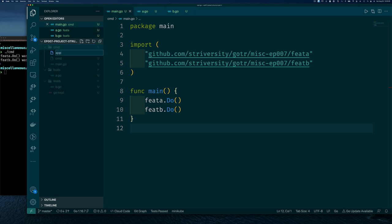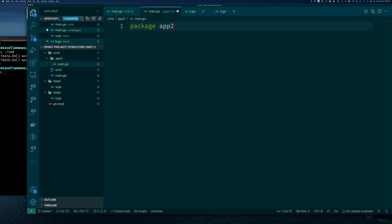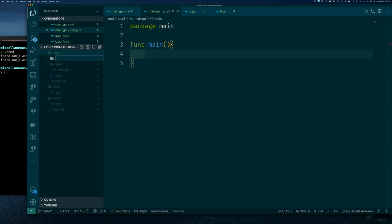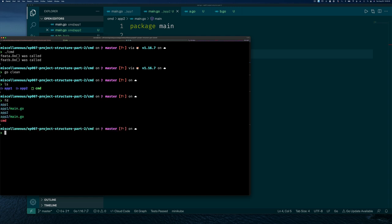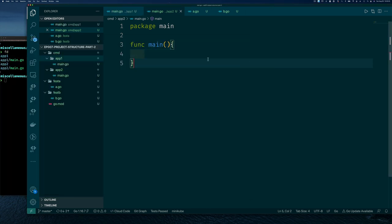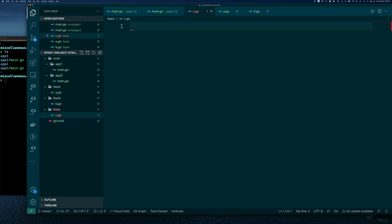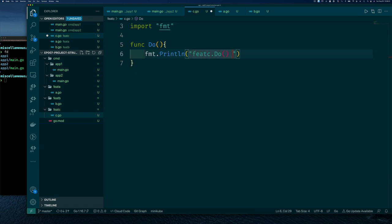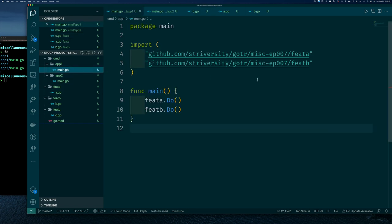So the second pattern was really breaking features up into their own packages so we can reuse them. The third pattern you're going to see is having subdirectories within the command directory for each command. Within each subcommand directory — 'app one' and 'app two' — we have a main.go. This allows us to build each command as its own application, and we can combine features in different ways within different applications.